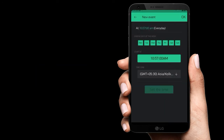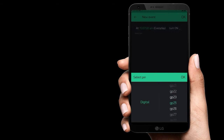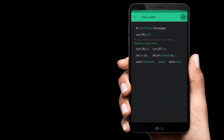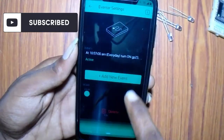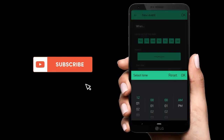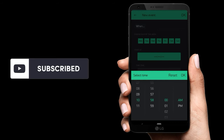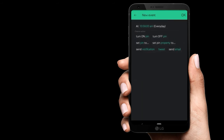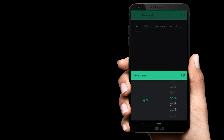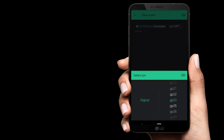Now set the time to turn on the pin. We will set the LED on pin 23. A new event time is selected for 10:57 and 10:58. The time is correct. Turn off pin 23 — that is selected.